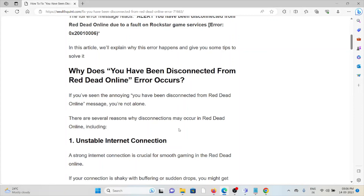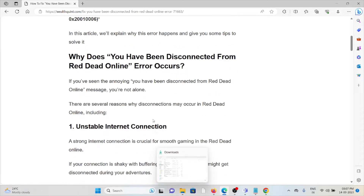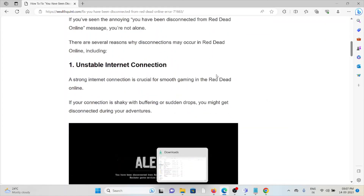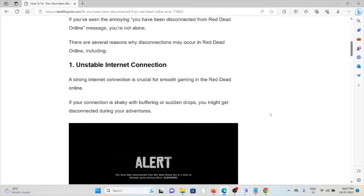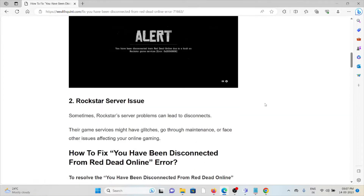If you have seen the annoying 'You have been disconnected from Red Dead Online' message, you are not alone. There are several reasons why disconnection may occur. The first cause is an unstable internet connection — a strong internet connection is crucial for smooth gaming in Red Dead Online. If your connection is shaky, with buffering or drops, you might get disconnected. The second cause is Rockstar server problems, which can lead to disconnects, as their game services might have glitches or go through maintenance.